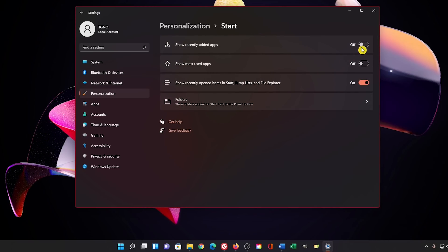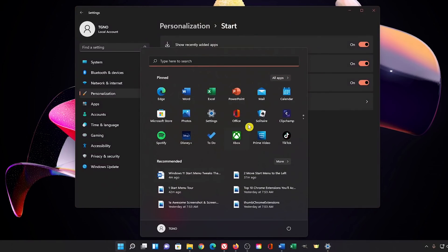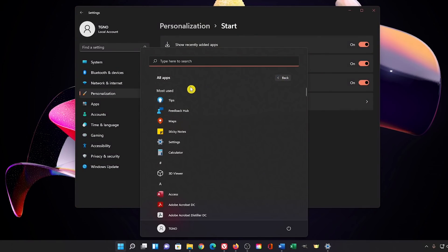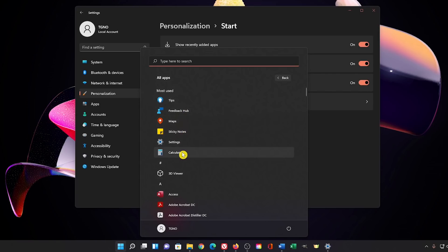If you turn these first two settings on, it'll show you your recently added and most used apps. You'll now see that they're visible in the start menu by going to all apps and you'll see they're listed here at the top. I haven't added any new programs yet since upgrading from Windows 10, so none are listed. All I have listed here are the most used.